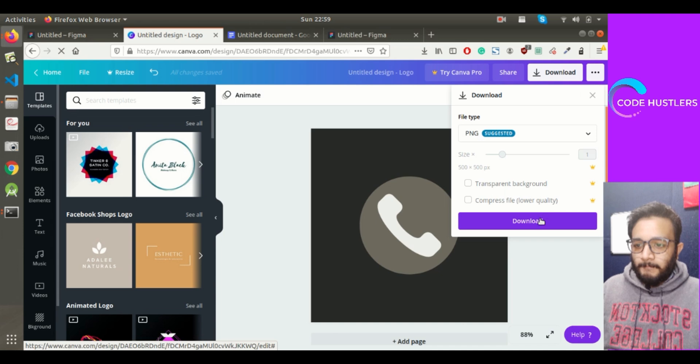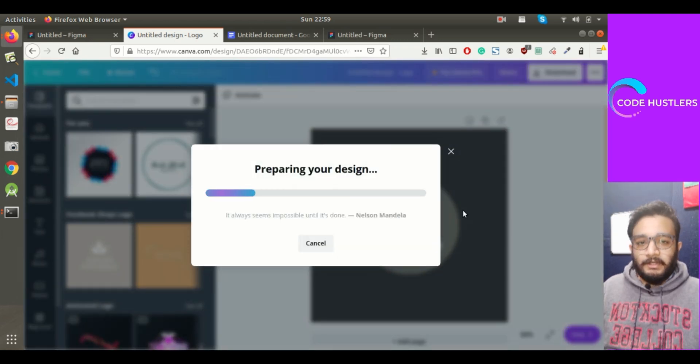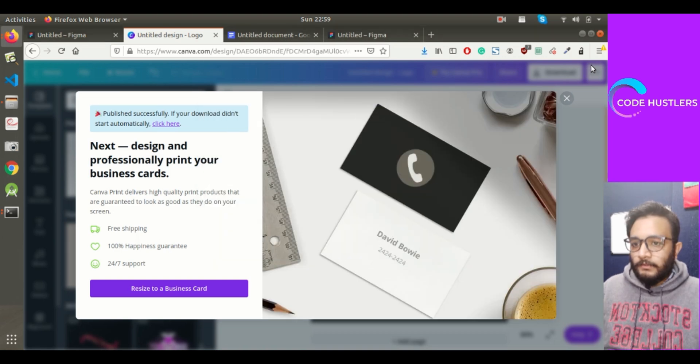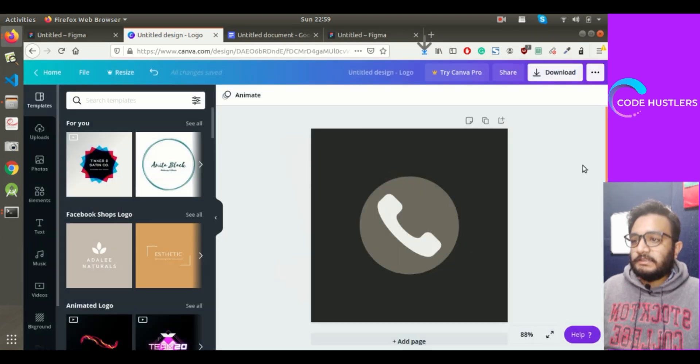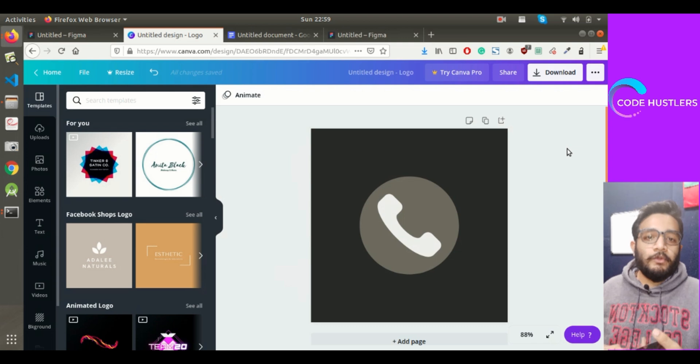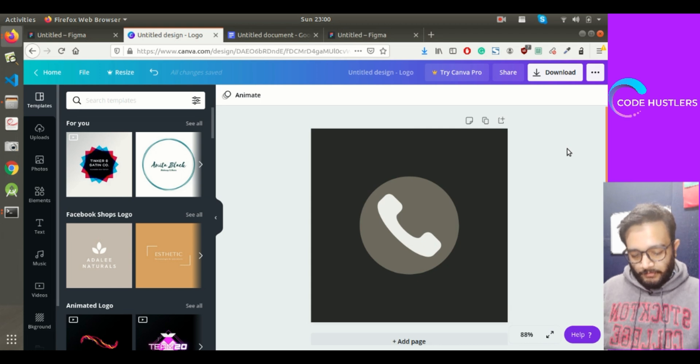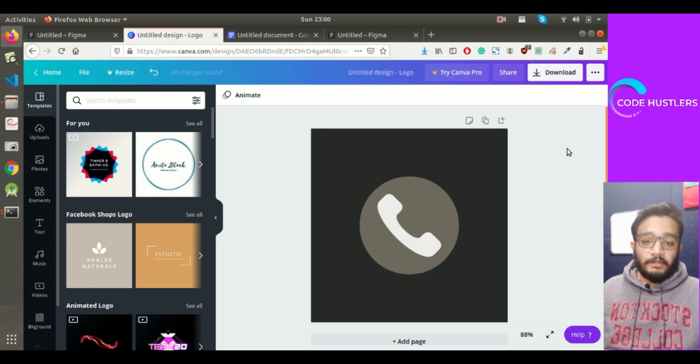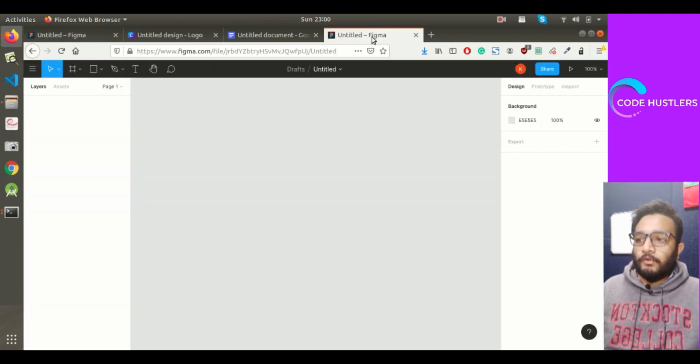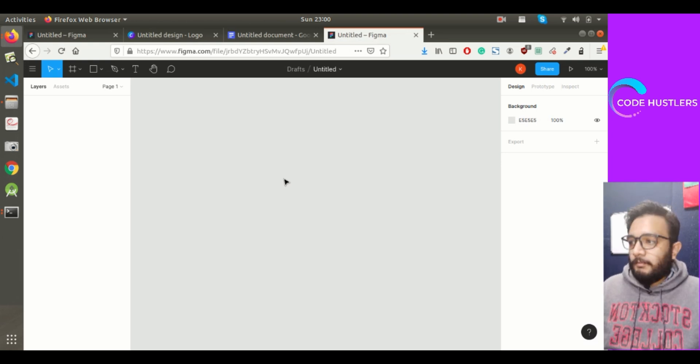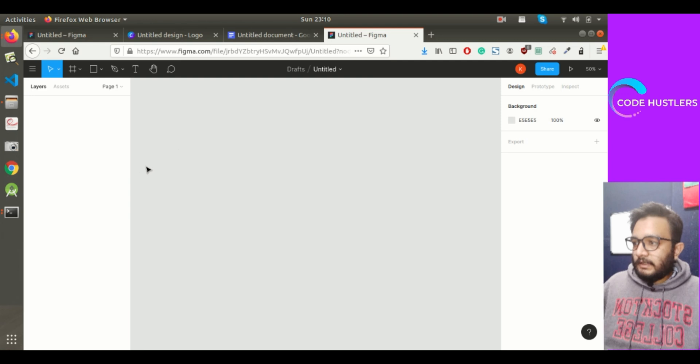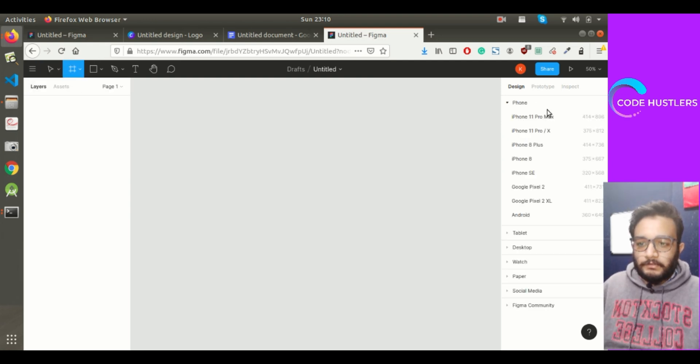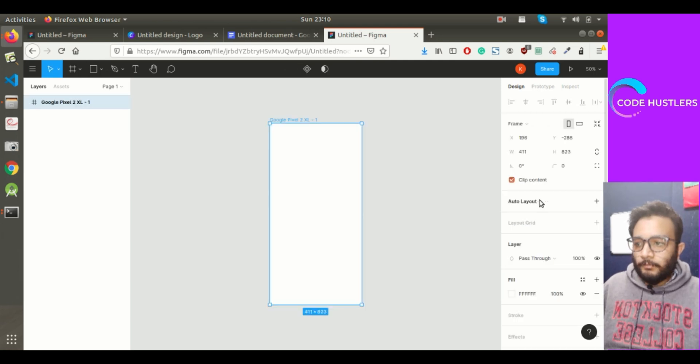This is going to be our logo. Let me download this logo first. The logo is downloaded. Now we'll create some designs for our app screens. For that, we'll go to Figma. We'll be designing our app on Figma.